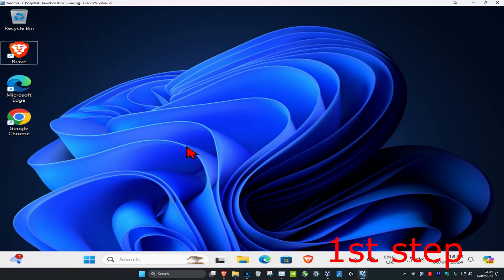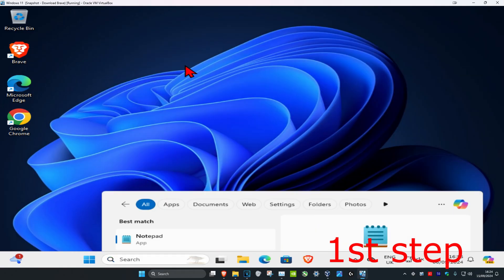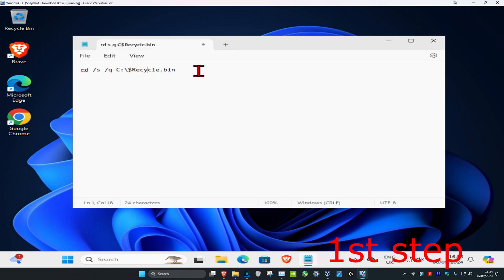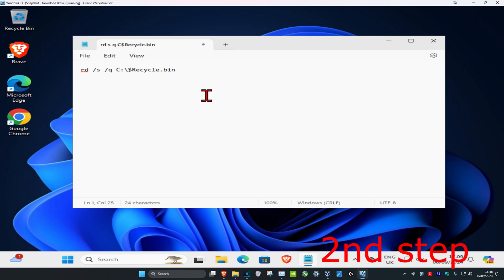Head over to Search and type in Notepad and click on it. Copy and paste the code which will be down below in the description. Right here where it has the drive letter — it's currently set to C — if a different letter is corrupted for you, like the E drive, just change the C to E. Keep everything else the same, and make sure the letter in the code matches the letter in your error message.